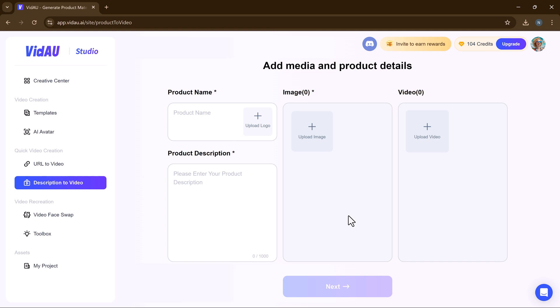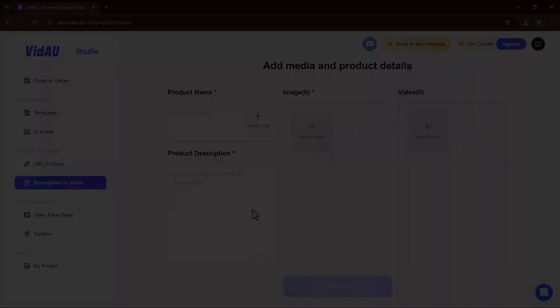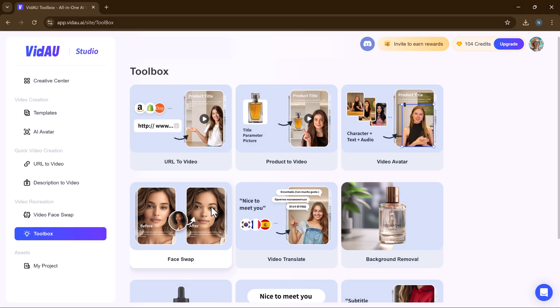Select the aspect ratio, select video languages and then select the target audience. VidAU's intuitive interface makes it easy to create a professional-looking video.